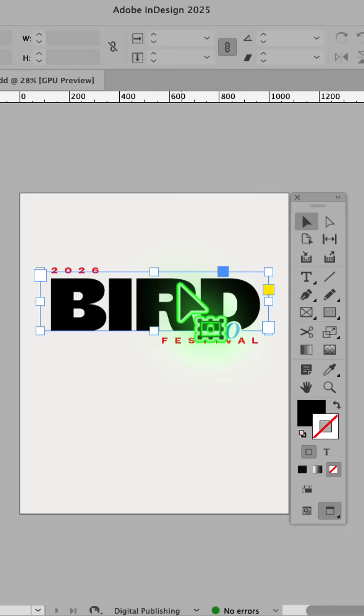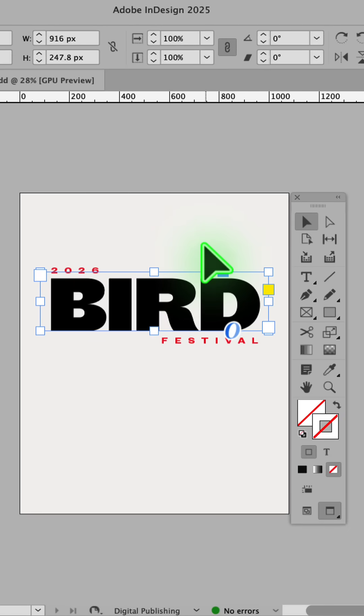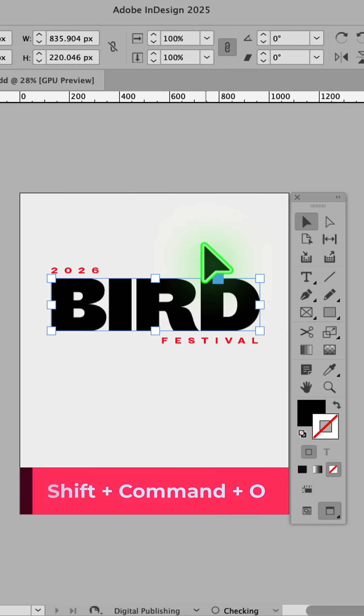The first step is converting live text into outlines. To do this, hold Shift, Command, and O on a Mac — that's Shift, Control, O on Windows.